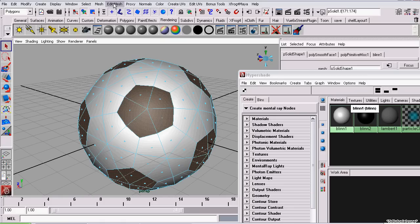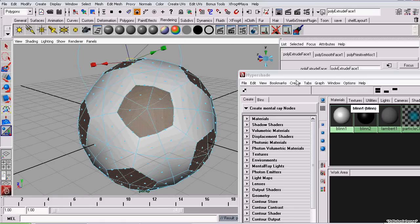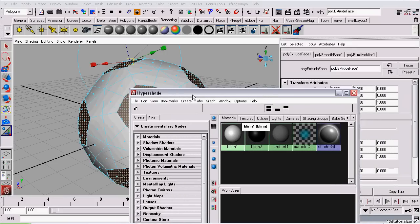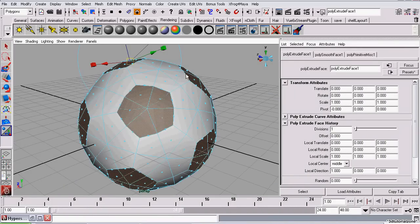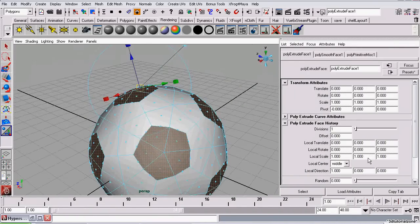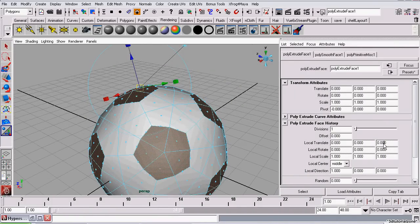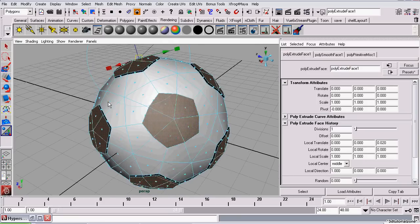And now we can just go to Edit Mesh, Extrude. In the Attributes Editor, I want to set the distance I want to extrude out. That should be about 0.02. That's assuming I'm using the default soccer ball size.